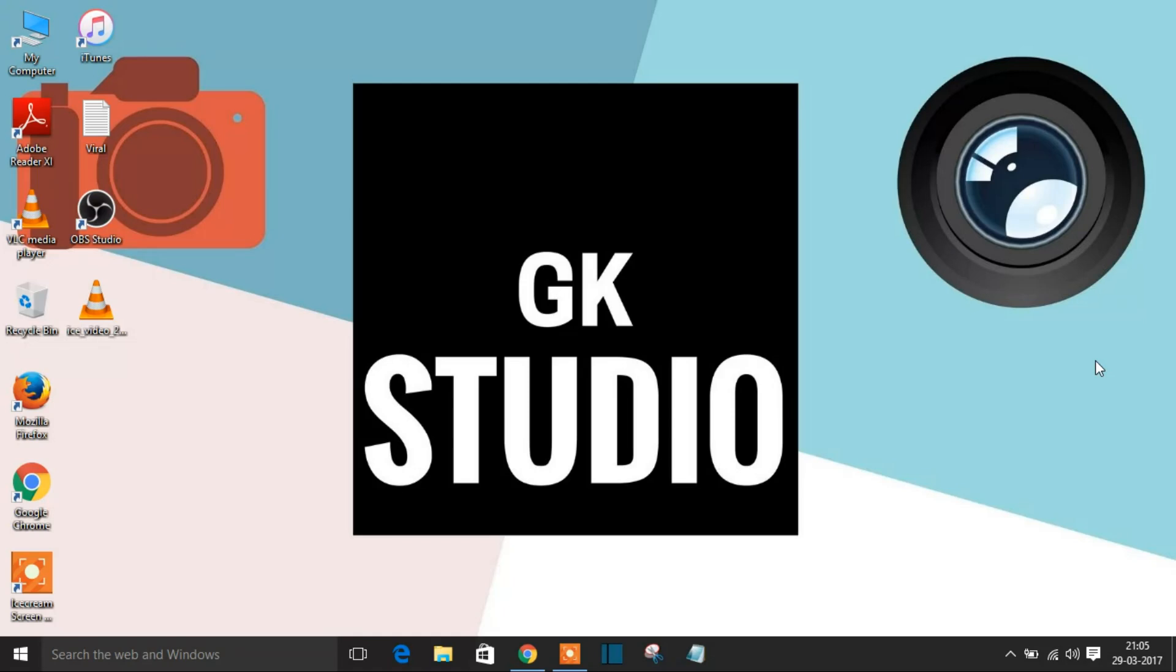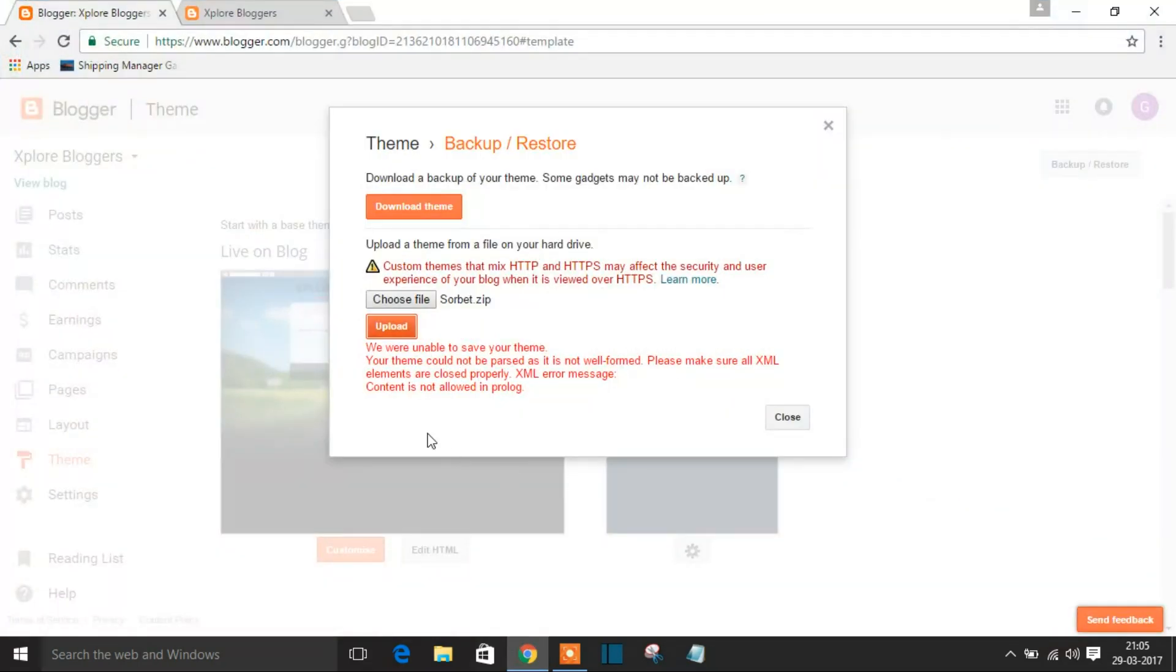In recent days we're getting an error. I'll be showing that error now - 'We are unable to save your theme.' This is the error we're getting in Blogger. I'll be showing in this video how to fix this issue, so just wait and watch completely.